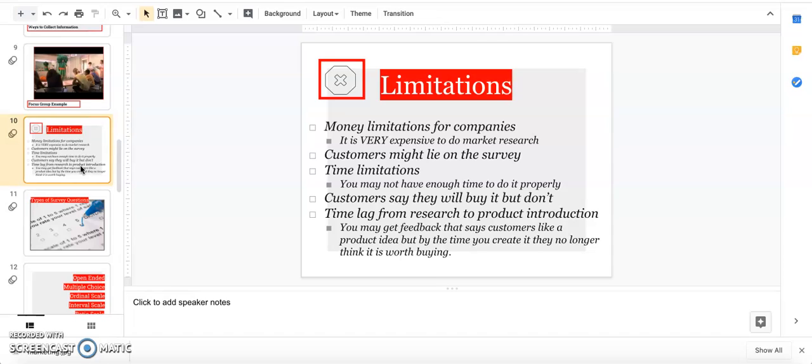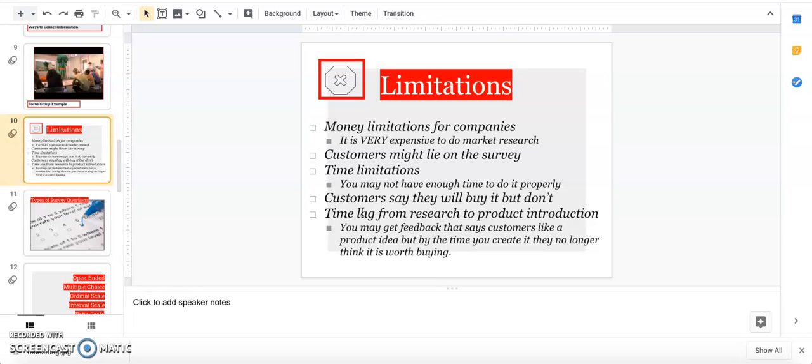Customers might tell you 'yeah awesome, I love this product, I'll totally buy it,' but then they walk away and they're not going to buy it. A pretty big one is that all your data might show people would totally buy this product, but by the time you actually make it and get it on market, it's totally missed its mark.